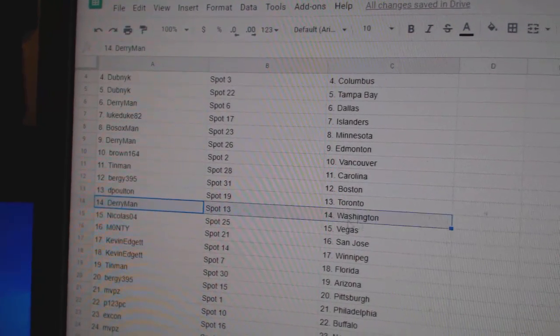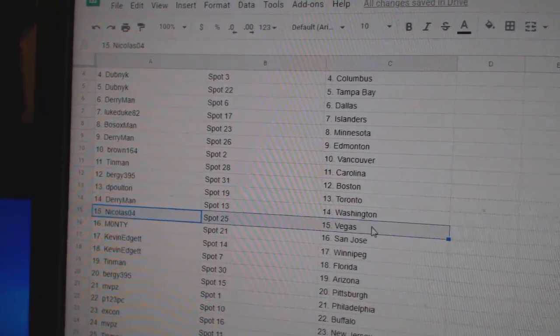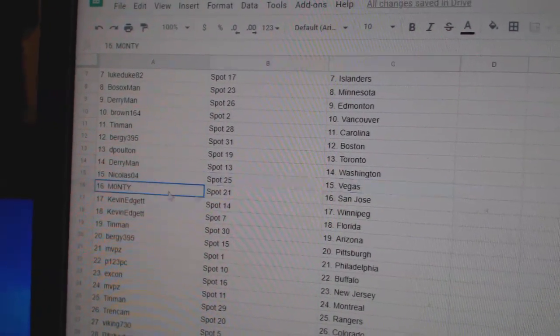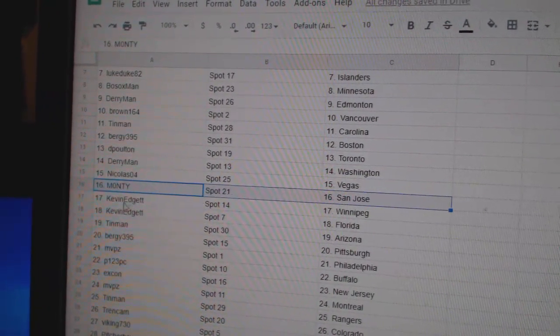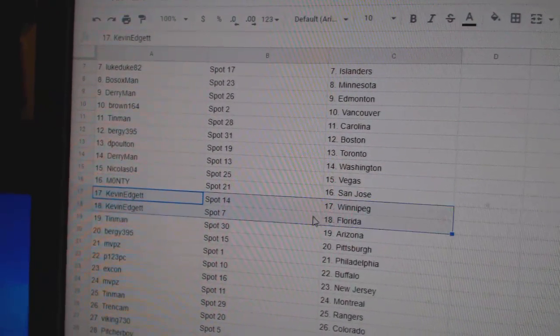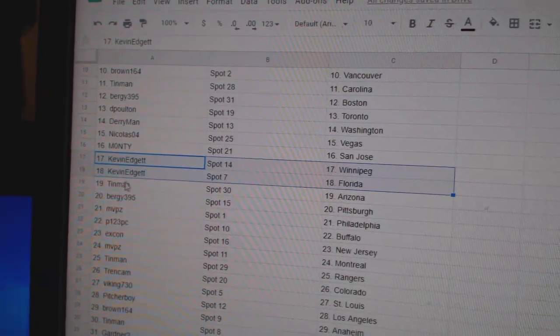DePolton, Toronto. Derry's Washington. Nicholas, San Jose. Monty, San Jose. Kevin's got Winnipeg, Florida.